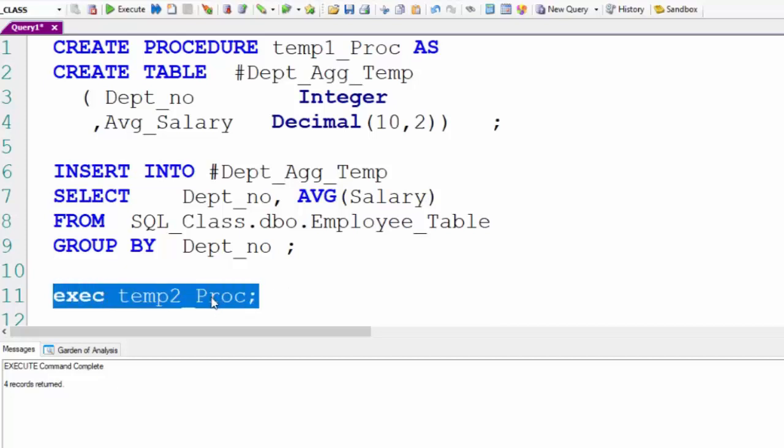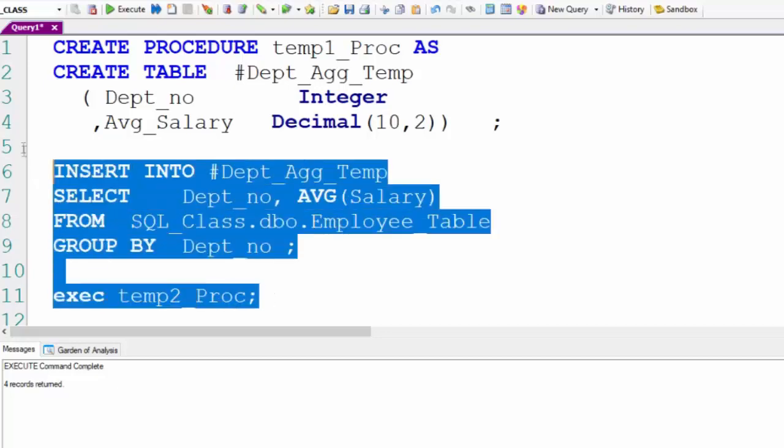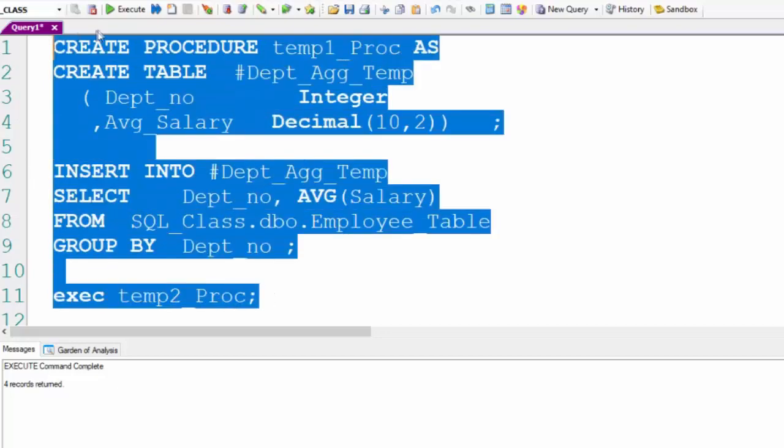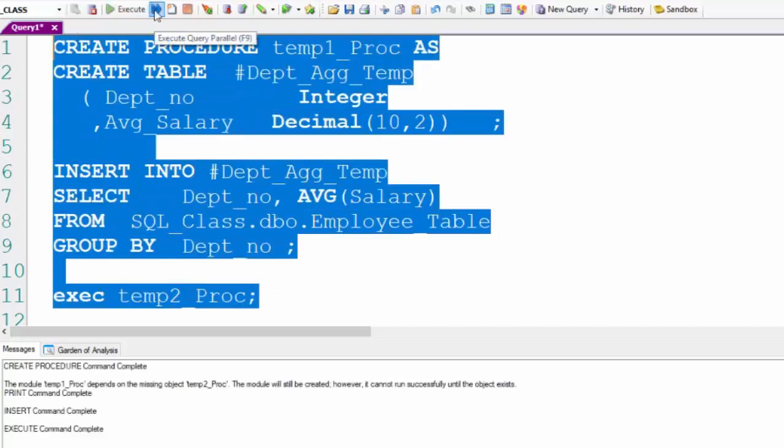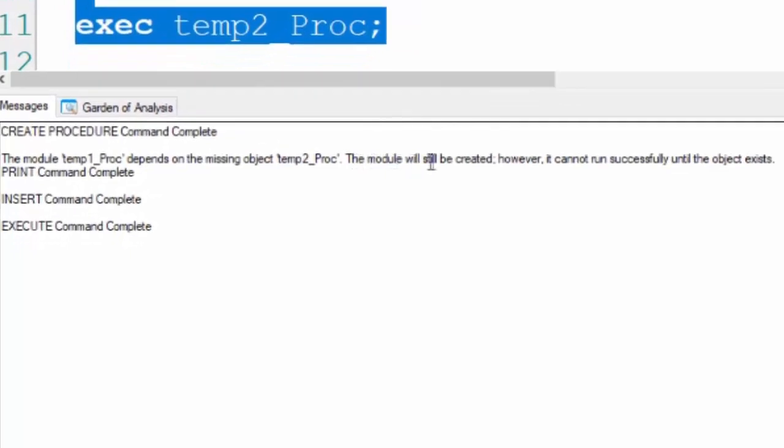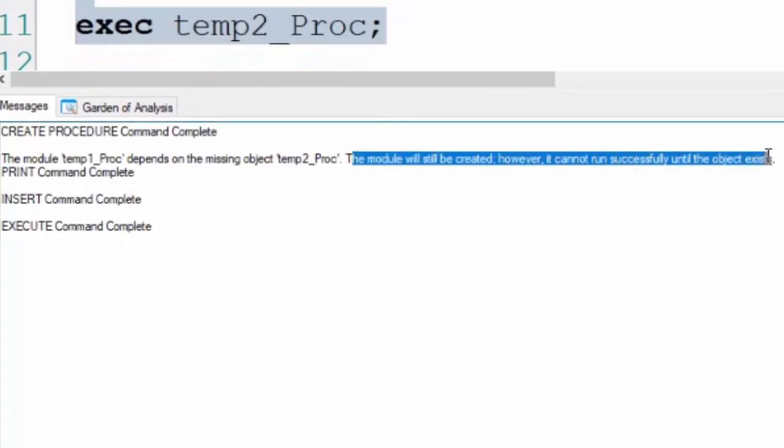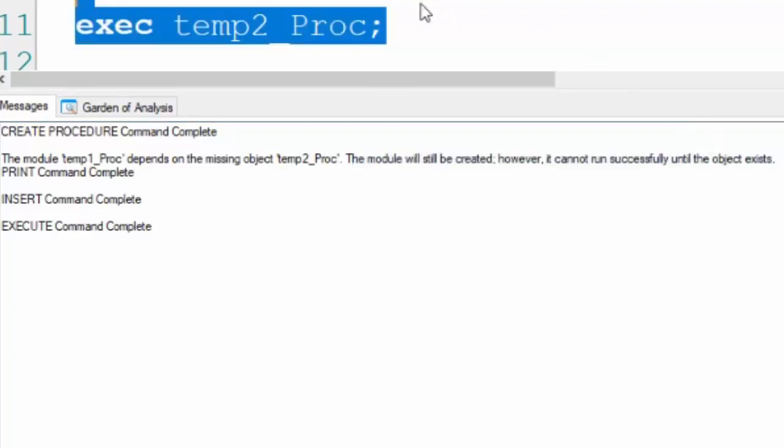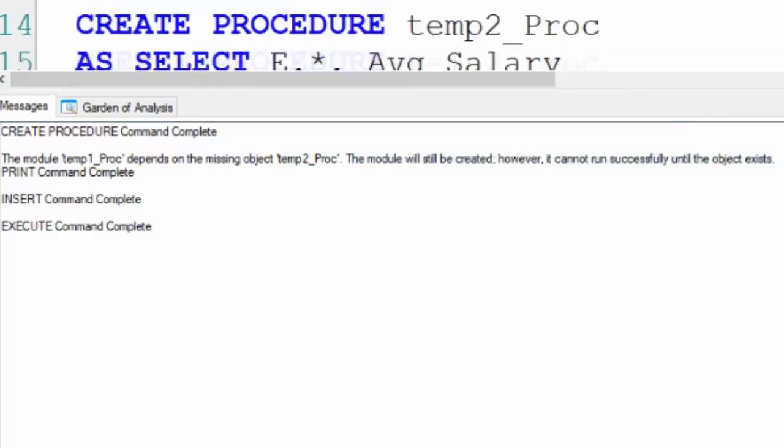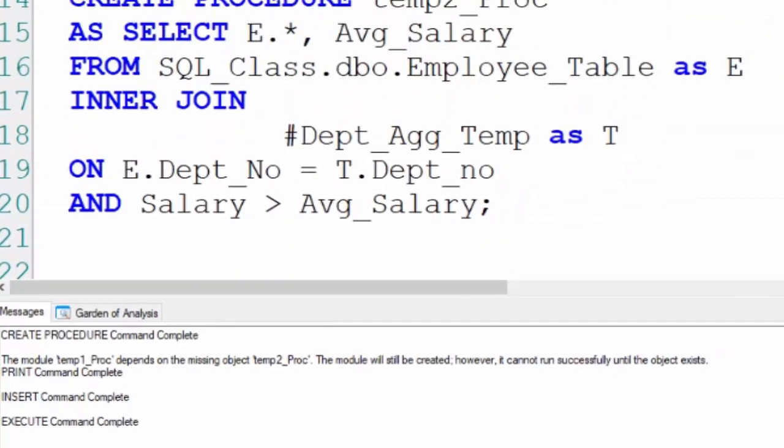When we say create procedure, I execute in parallel. This is created but it gives us a warning. We haven't really resolved this temporary table because we haven't found the stored procedure temp2 yet. It's just a warning that says you need to create that before it's going to work.